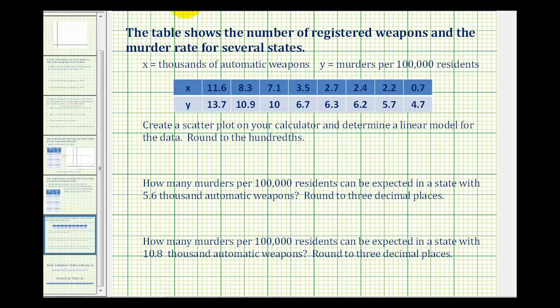The table shows the number of registered weapons and the murder rate for several states, where x equals thousands of automatic weapons and y equals the number of murders per 100,000 residents. We want to create a scatter plot on the calculator and then determine a linear model for the data, rounding to the hundredths place value.